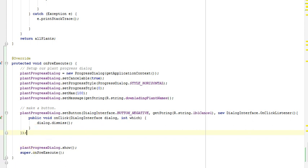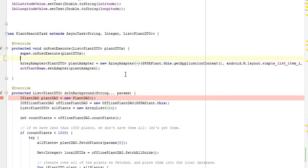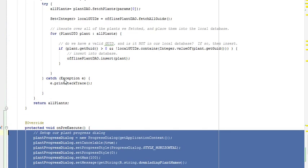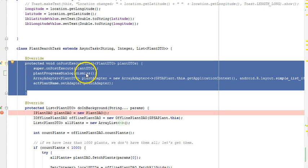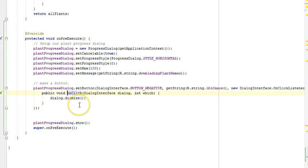I'll save and go up to my onPostExecute, where we're going to dismiss our dialog box as well. I'll say plantProgressDialog.dismiss(). Remember what happens: onPostExecute gets called after the thread has finished working. So the dialog box appears before we start the thread because we put the construction in onPreExecute. It's going to go away automatically after we finish the thread with this dismiss, or it will go away if the user clicks cancel.